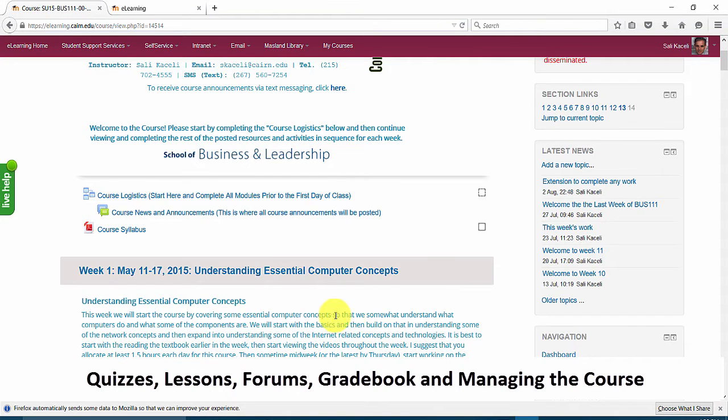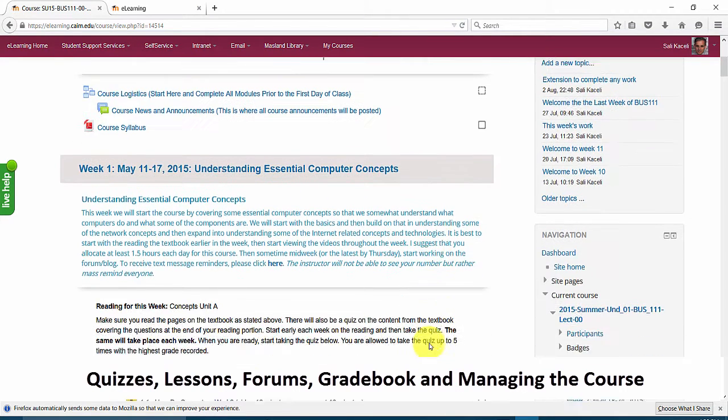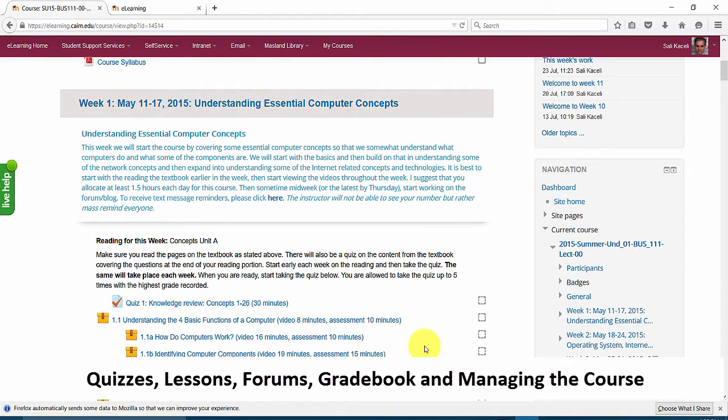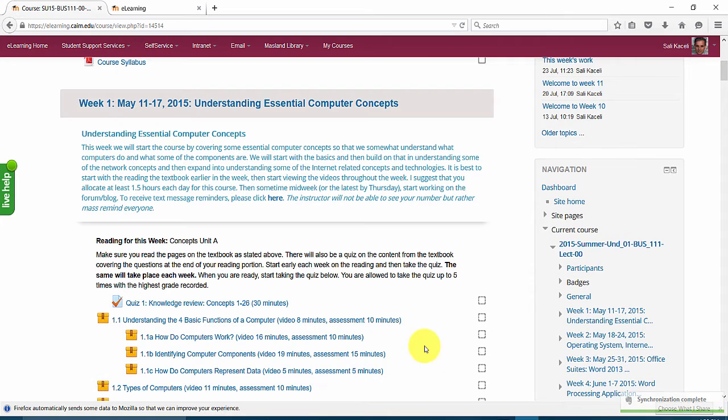So this is a sample course that was taught earlier this year and by the way you can use Moodle also to deliver an online course. It has all the functionality that you would need for an online course.